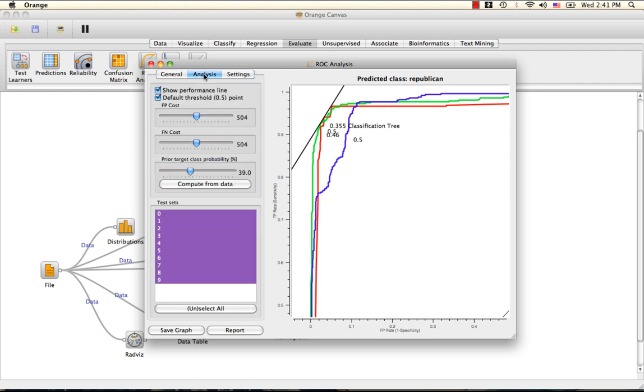Now the analysis tab can be used to adjust the performance line, which tells us how each classifier performed under certain conditions. Specifically, we can modulate the cost of false positives and false negatives.